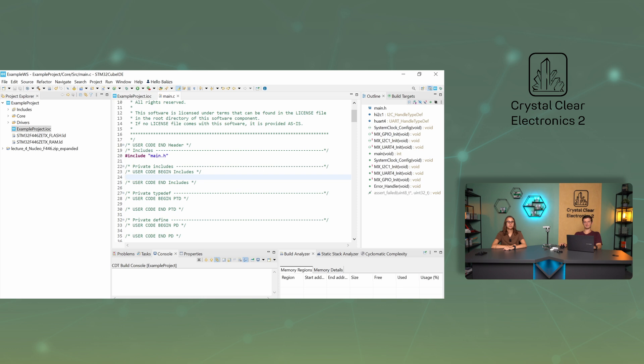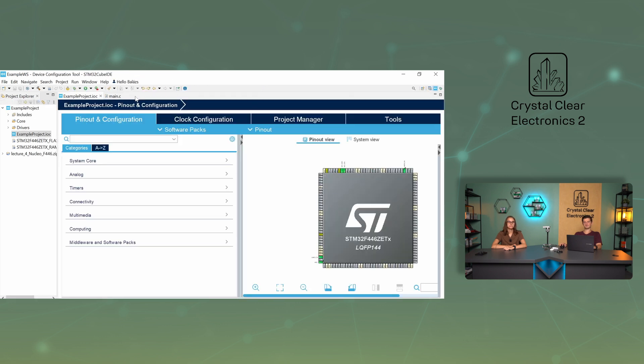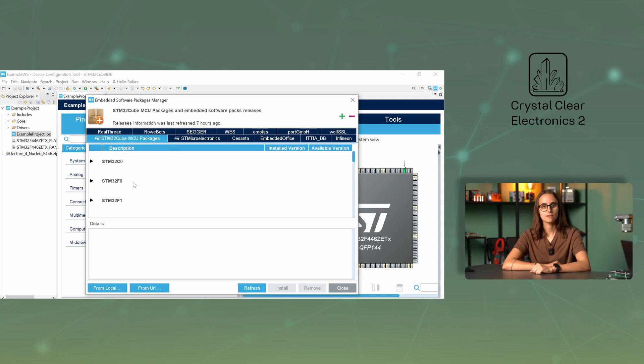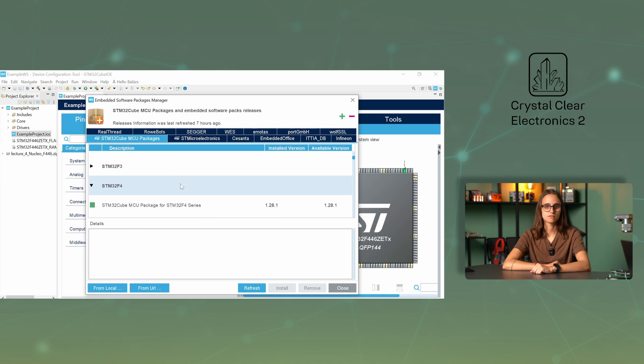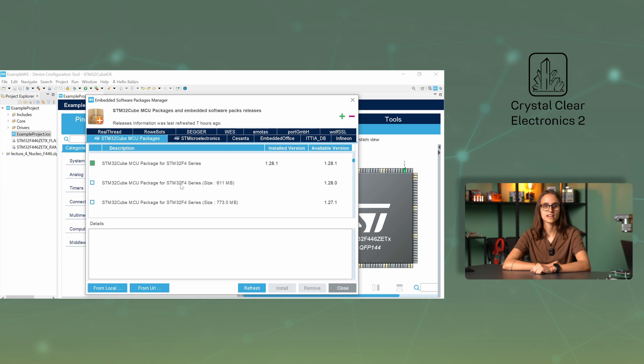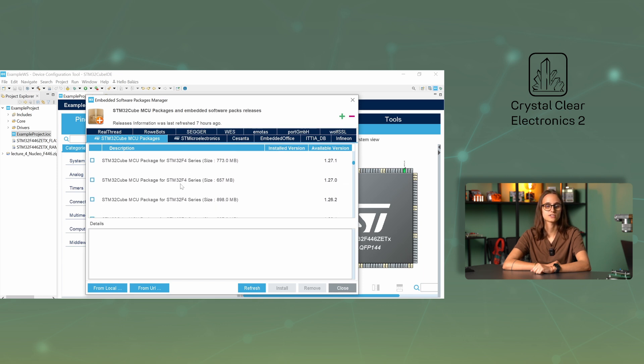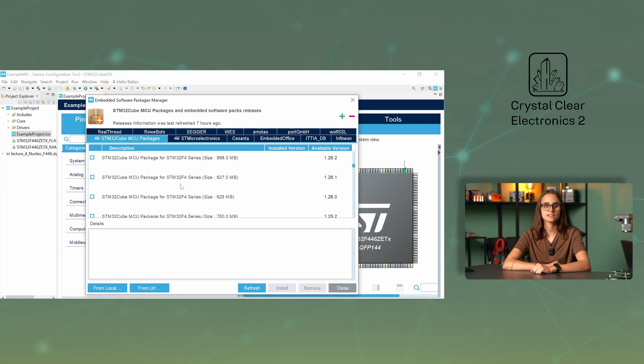In addition to generating the code for us, CubeMX also offers us the possibility to see ready-to-use code snippets. Open the manage software packs option in the software packs drop-down menu. Scroll down to the tab corresponding to your microcontroller, STM32F4 in our case. Once clicked, you can read what the software package contains under the details tab. There are lots of examples and helping functions in the package, for example HAL, that is hardware abstraction layer functions are included as well, this will be discussed in the upcoming chapter.